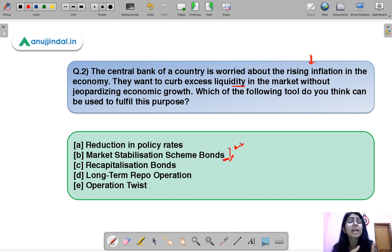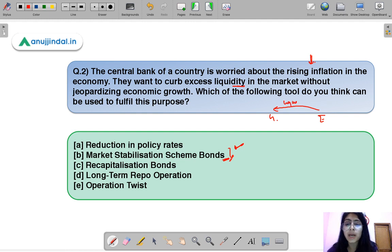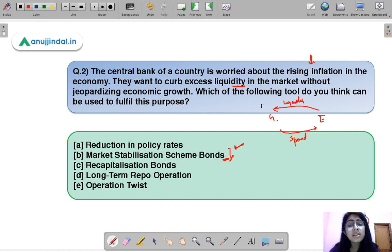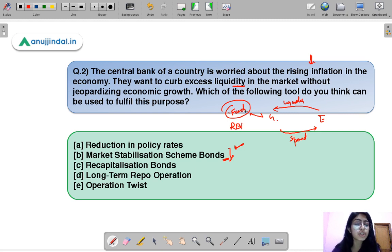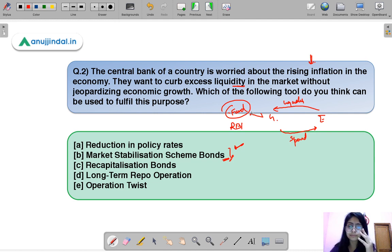If government spent that money back into the economy, it would re-infuse liquidity and defeat the whole purpose. Instead, the money raised is stored in a fund managed by RBI and is usually available to government only in special circumstances, not for day-to-day operations. Essentially government can use this fund in future to redeem the bonds or relieve its debt pressures.